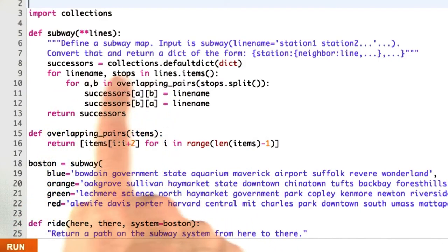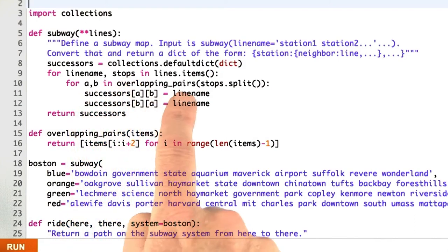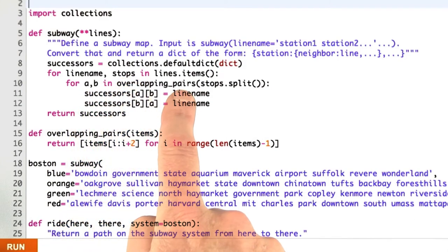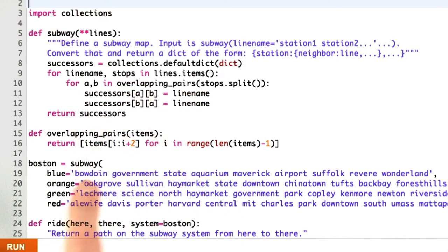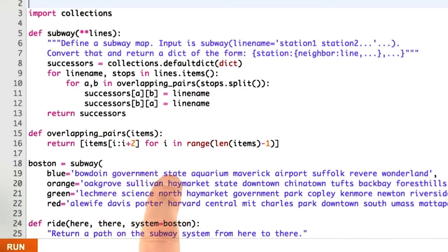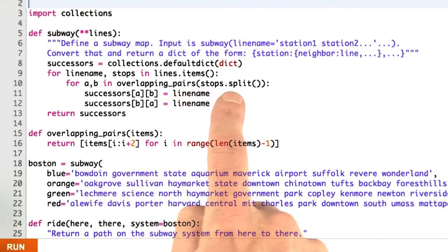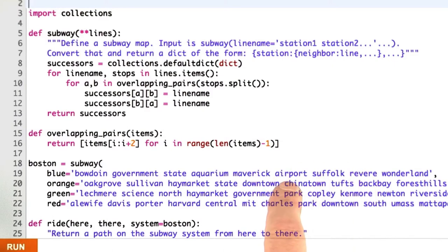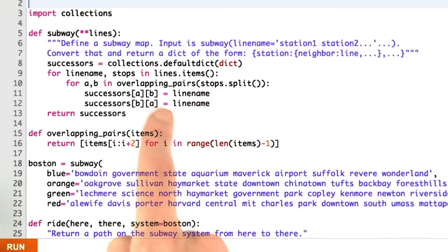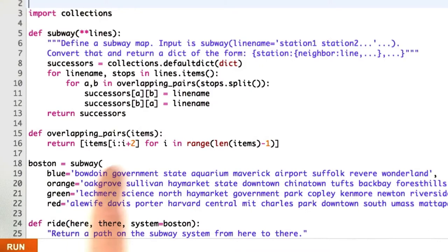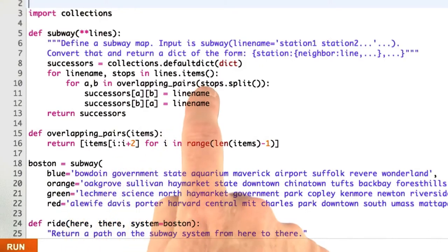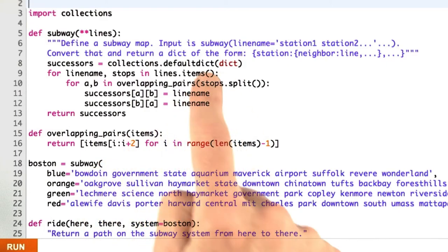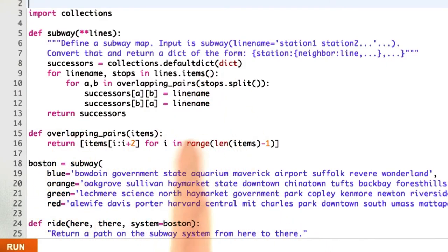So I'm going to go over those, line name and stops. Then I'm going to look at all the overlapping pairs, Bowdoin government, government state, state aquarium, that I get by splitting up the stops into a list on spaces. And then I'm saying a successor of going from A to B, from Bowdoin to government, you can do that along the line name. And similarly, going from government to Bowdoin, you can do that along the line name here, blue. Then return the successors.